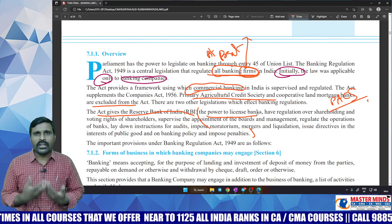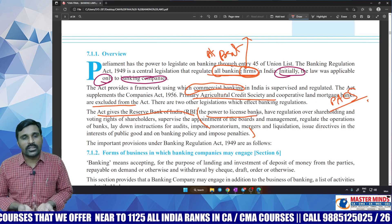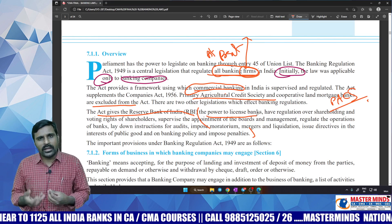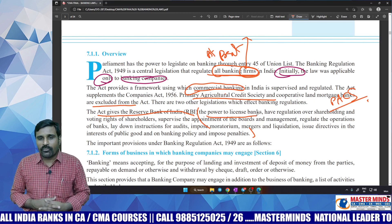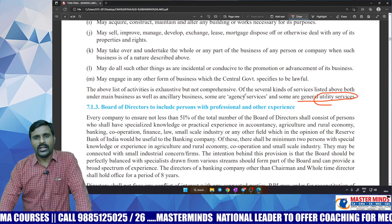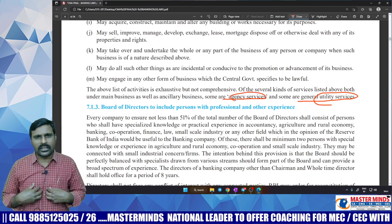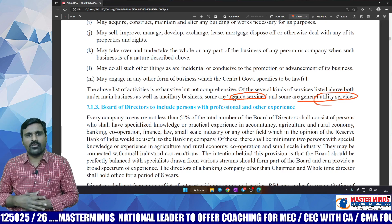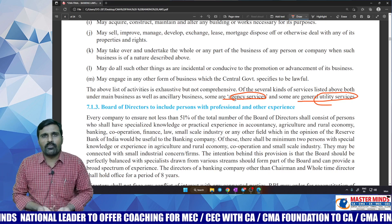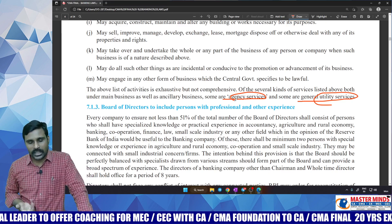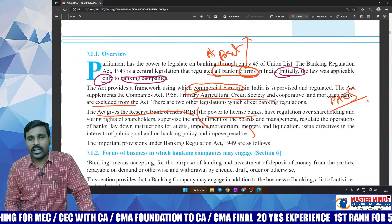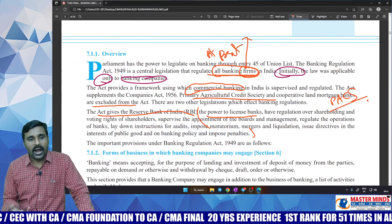Apart from giving a license, RBI also indicates who should be the shareholders of a banking company and what should be their voting power. In the Companies Act, if I hold 80% shares, I get 80% voting rights — proportionate to the paid-up share capital. But that is not the case with banking companies. RBI imposes restrictions on voting rights.